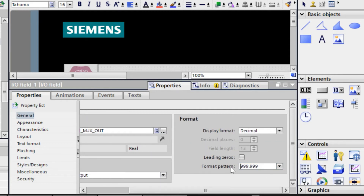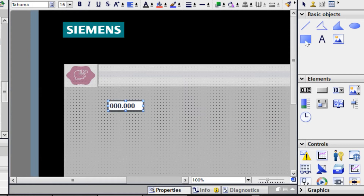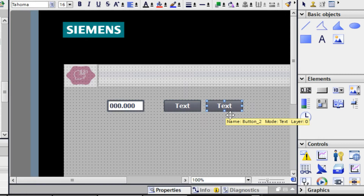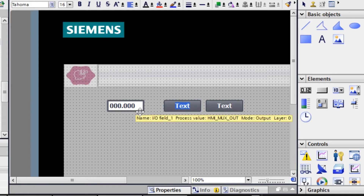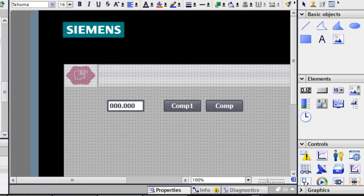That pressure value can be within the defined range. Now, how can we select the index value — 0 or 1? We can take two buttons. You can also take an IO field to change the index value, but here we will take two buttons: Compressor 1 and Compressor 2.